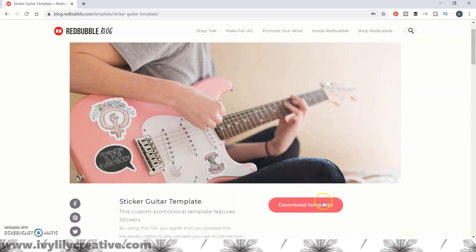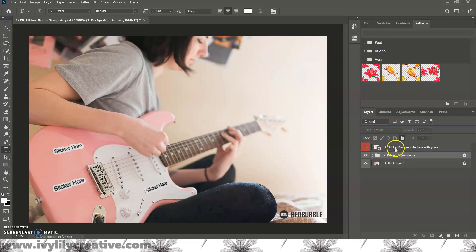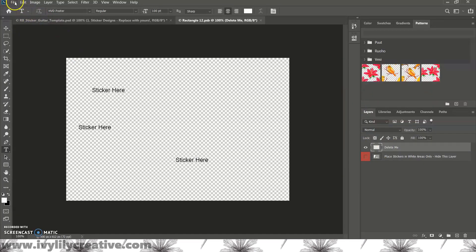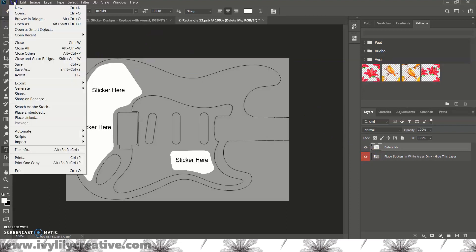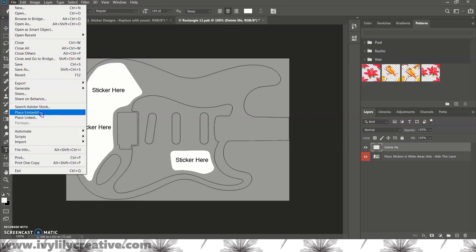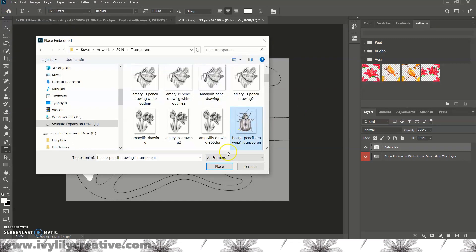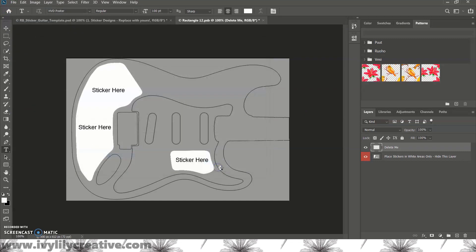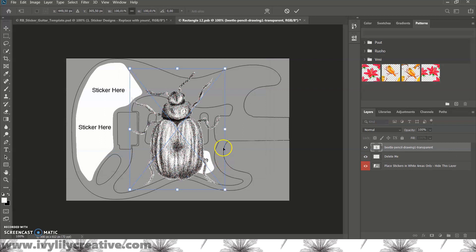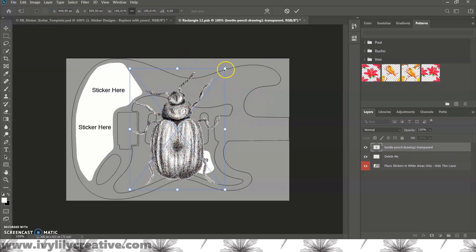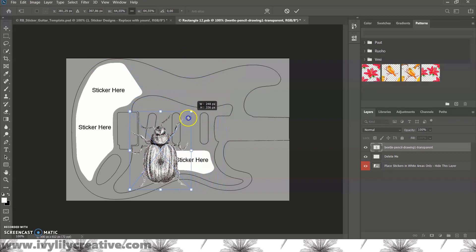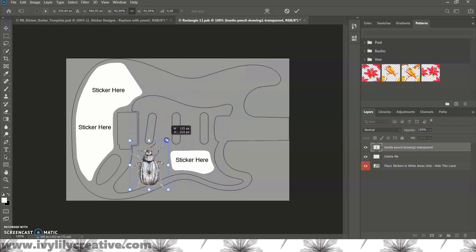Just double click the smart object again, and then you can add three sticker designs. And you can click the red box to make the bottom layer visible. That way you can see the exact areas to place the stickers in. So, anything that's outside those white areas will not show up. Use file, place embedded to add the sticker designs.